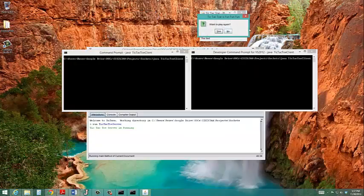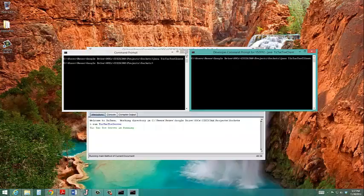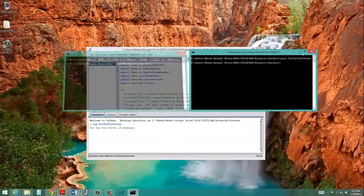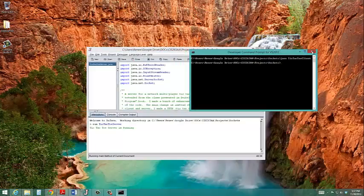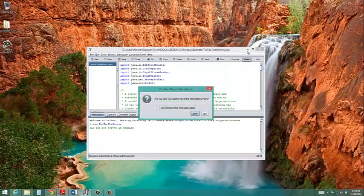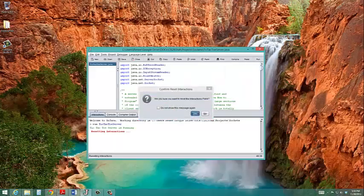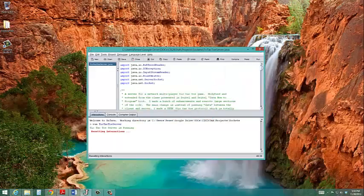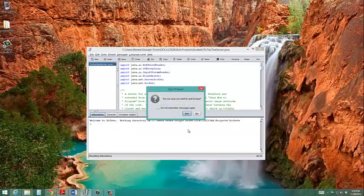And that's how easy it is to play tic-tac-toe with yourself.